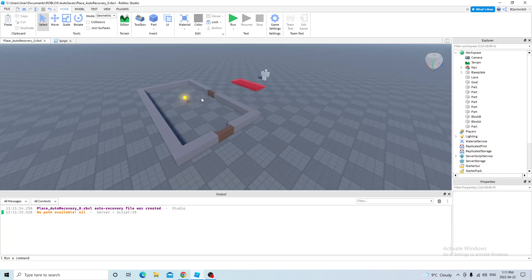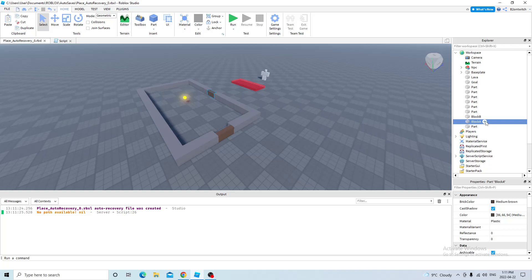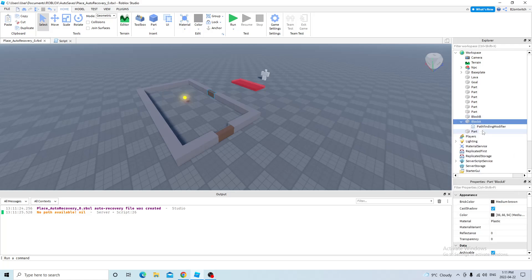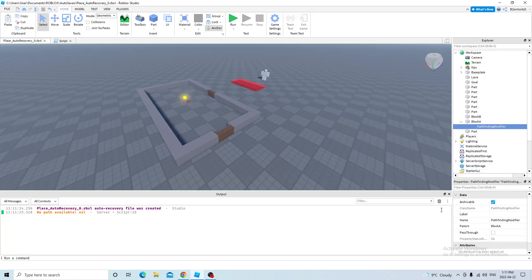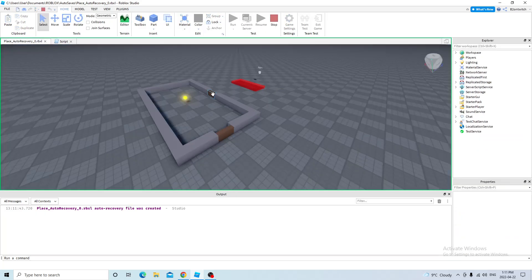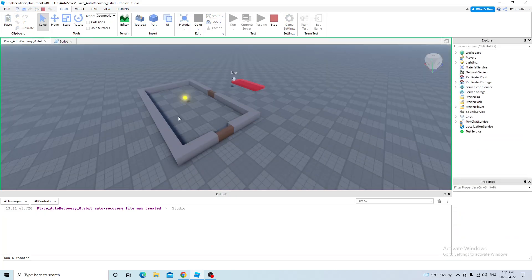So I want the NPC to go over this block right here. So I click it, and I click on the plus icon and search for pathfinding modifier. So I enable pass through, and now the NPC is able to pass through this block. Like this.